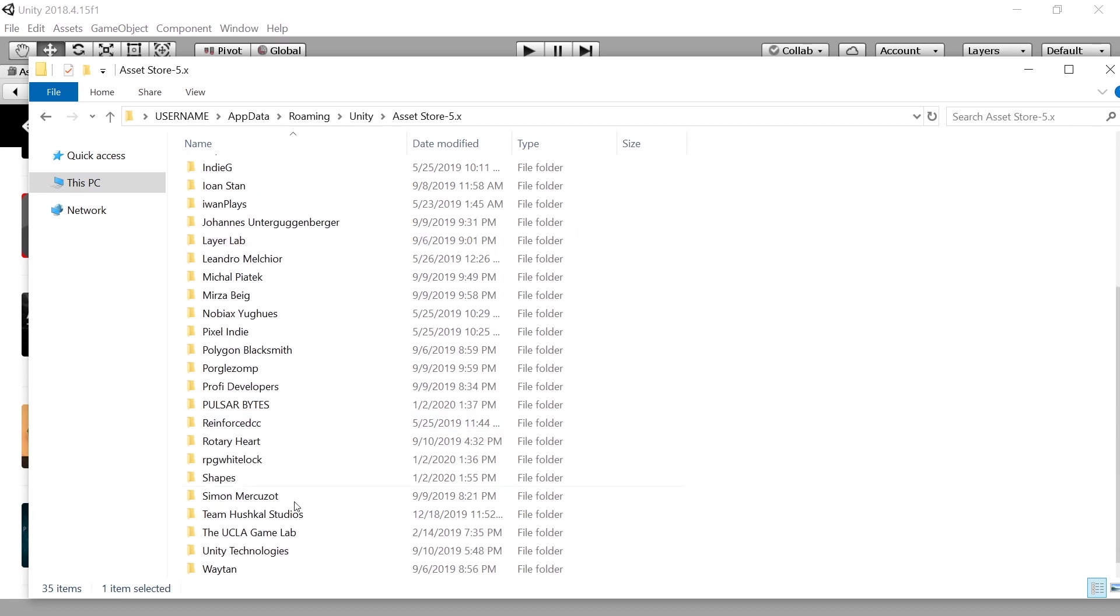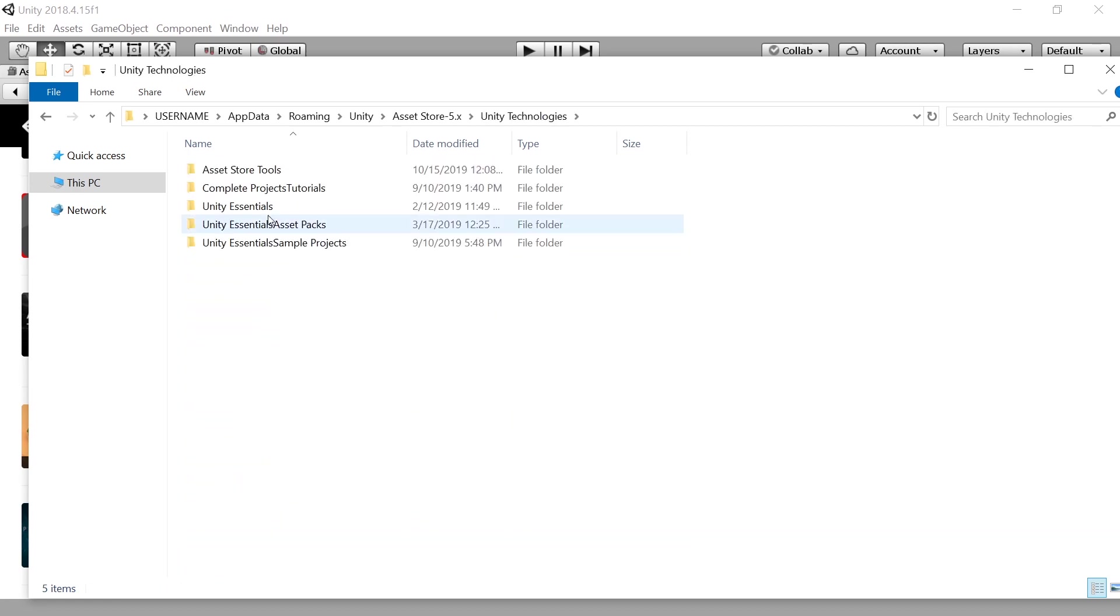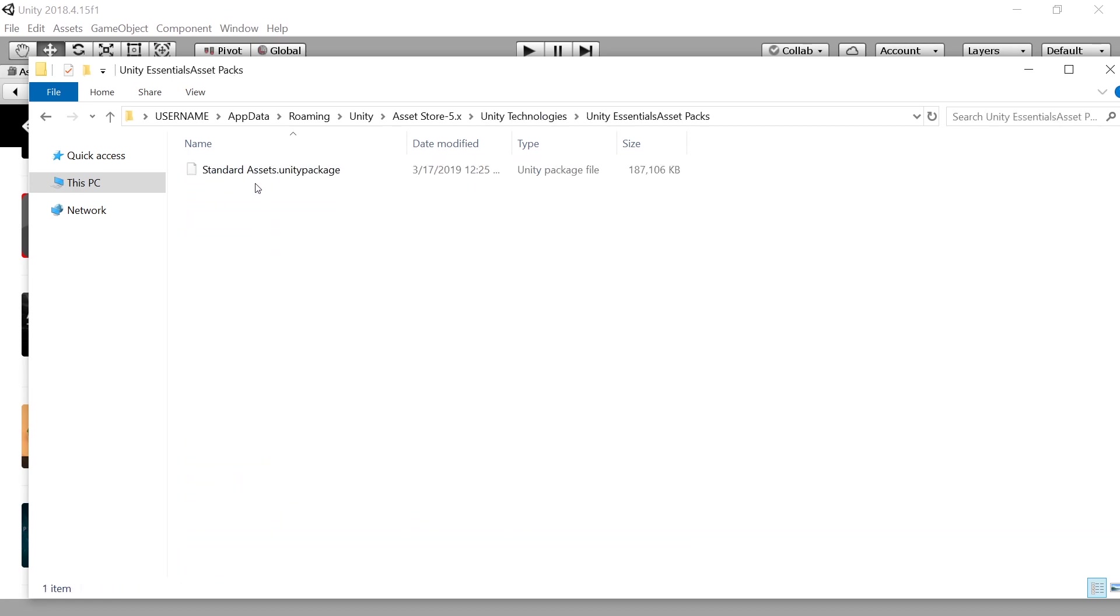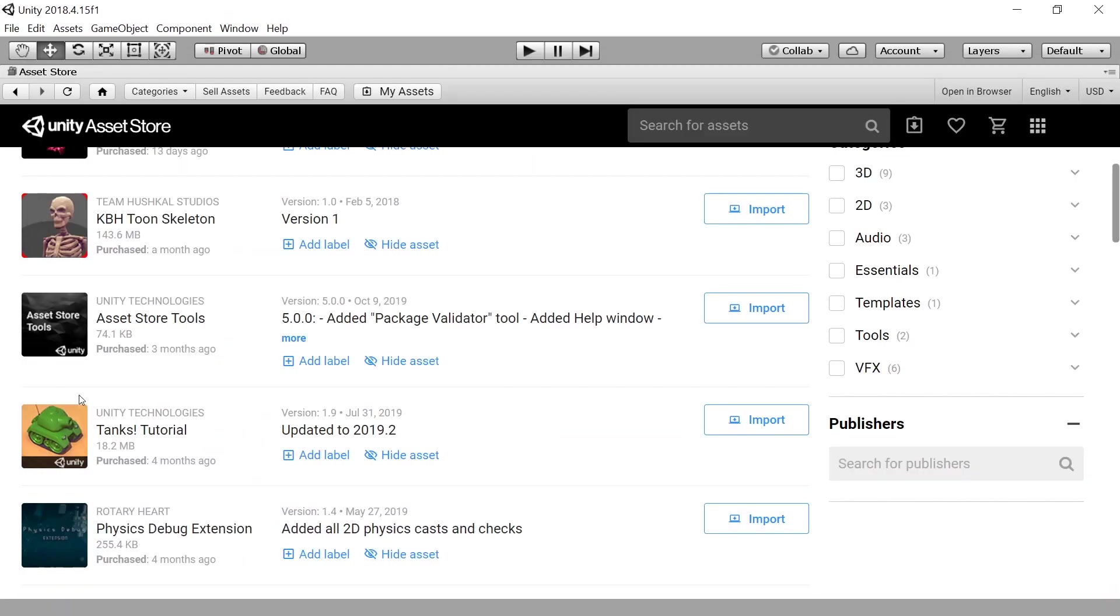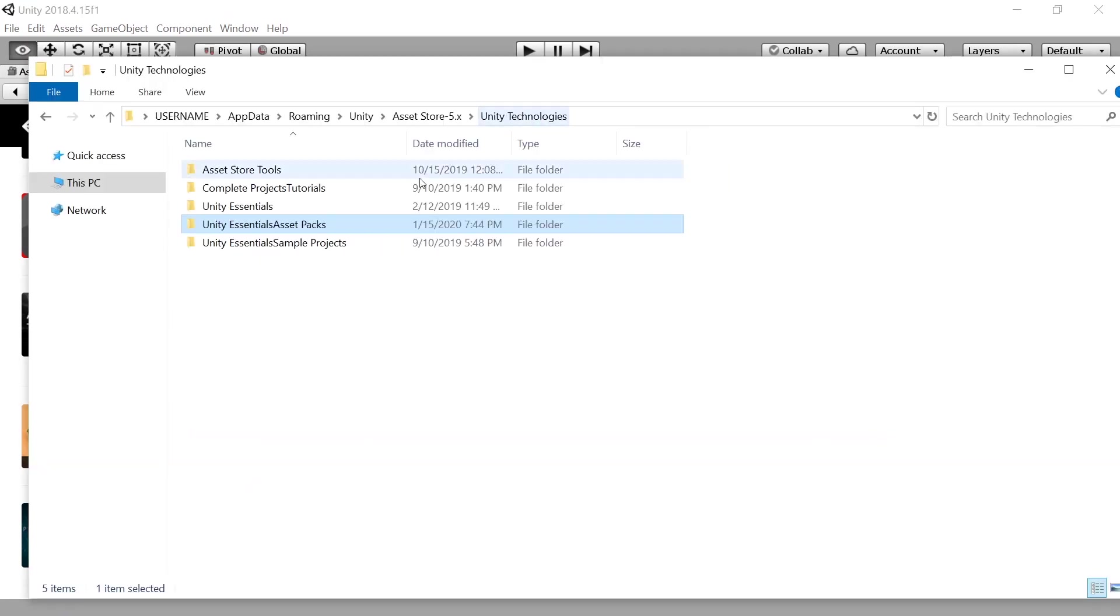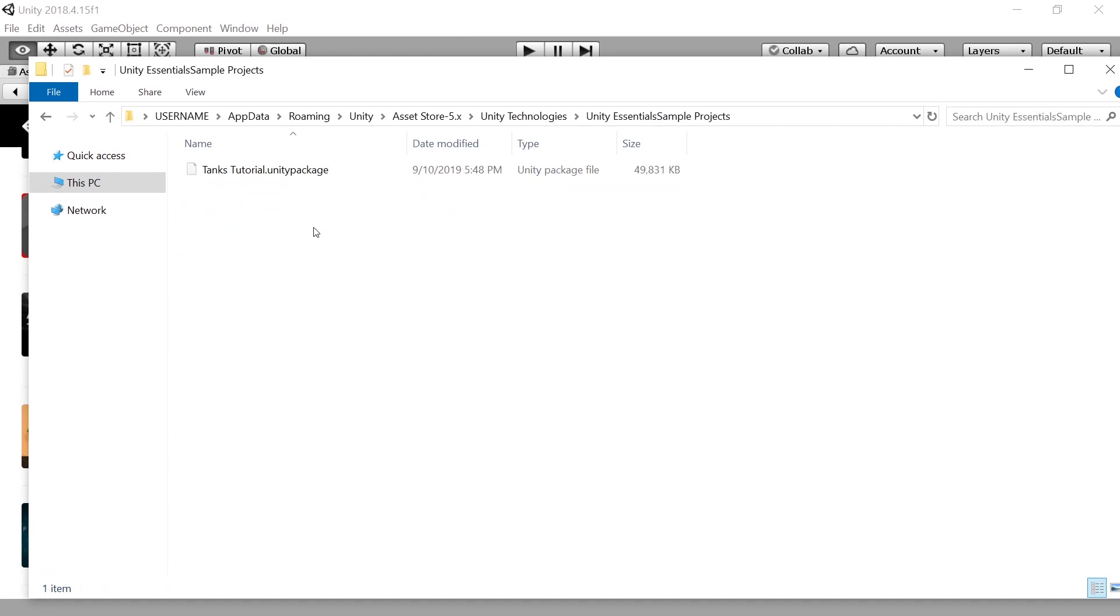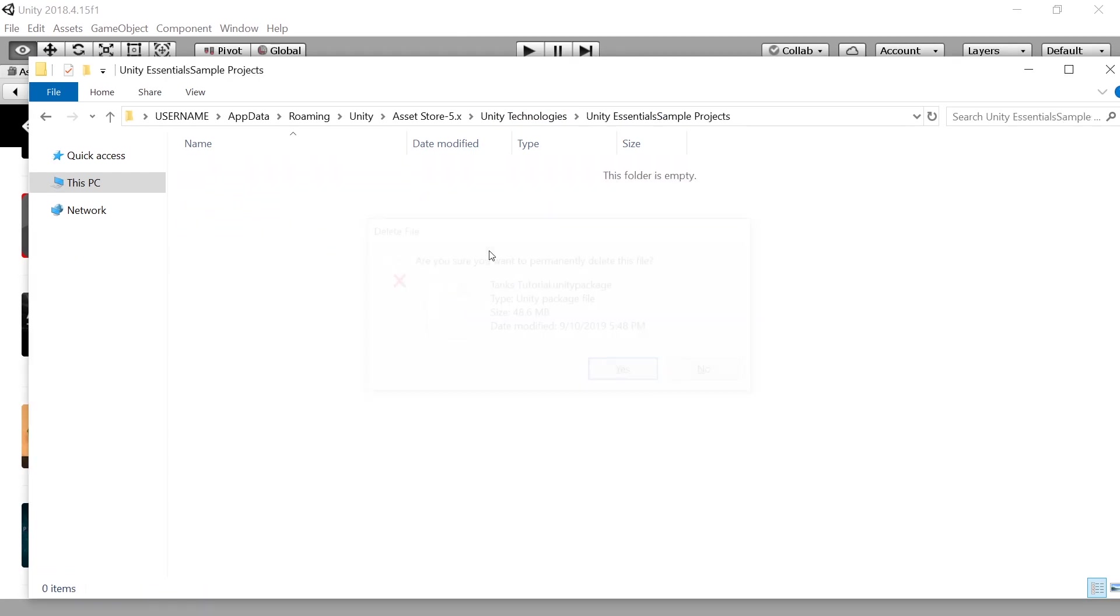Or you can try to pick the one package that you are trying to get rid of. For example, the standard assets package here, and just delete. Or let's delete this tanks tutorial. Let's go to this here tanks tutorial, deleting that.